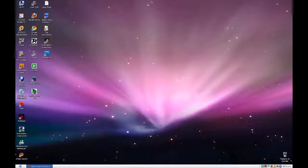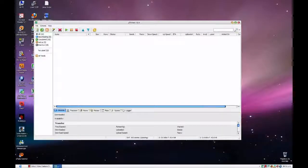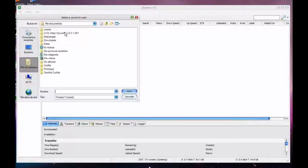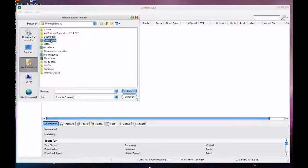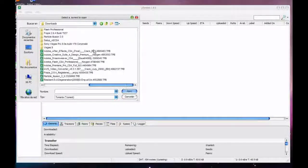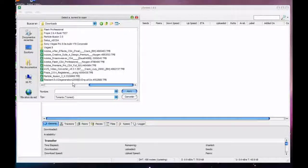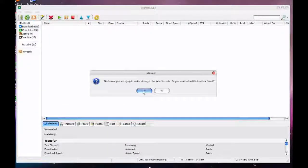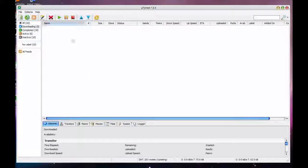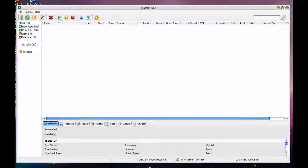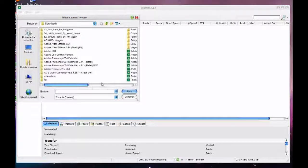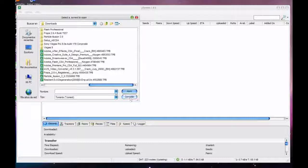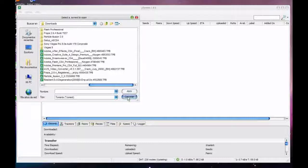Then you go to µTorrent and you press this thingy over here that's add torrent and you search the torrent. Here you have it. You open it. It doesn't let me download it because I already have it. But that's the way you do it.